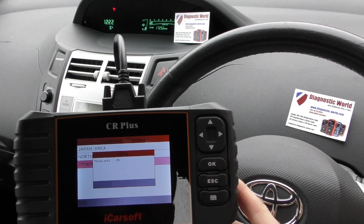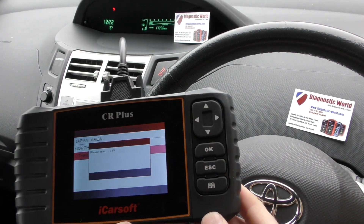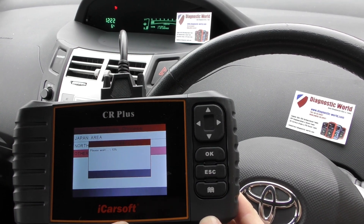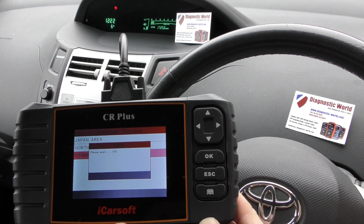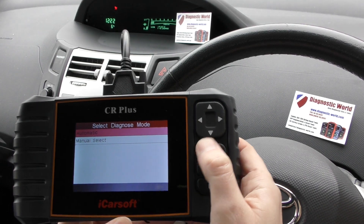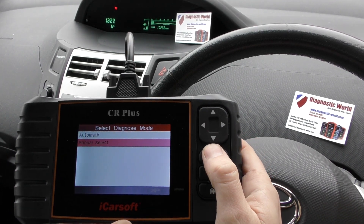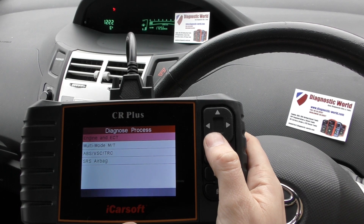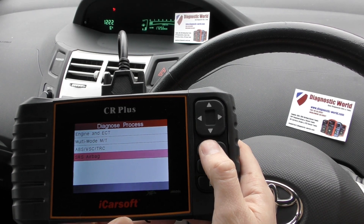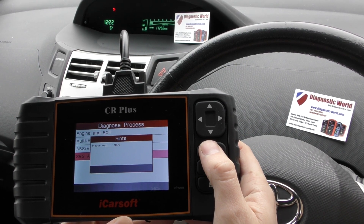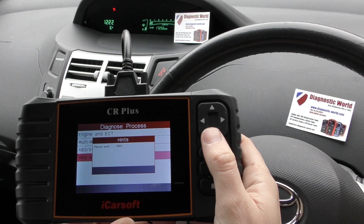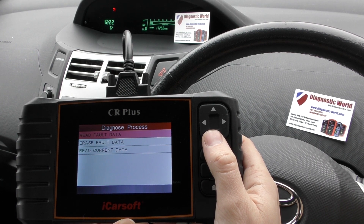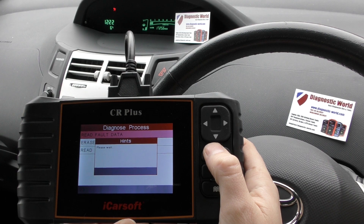It might take 30 seconds or so for the kit to actually establish a communication. There we go - we're going to Manual Select and we're going to select the SRS Airbag System. Now we'll click on Read Fault Data.